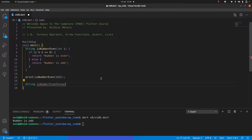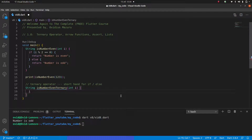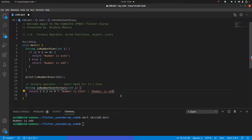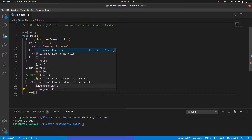We can do exactly the same thing using a ternary operator. The ternary operator is a shorthand for if/else — it lets us get rid of the if/else keywords, curly brackets, and regular brackets. We write the condition followed by a question mark, then the true result, then a colon, then the false result — so: return i % 2 == 0 ? 'number is even' : 'number is odd'.